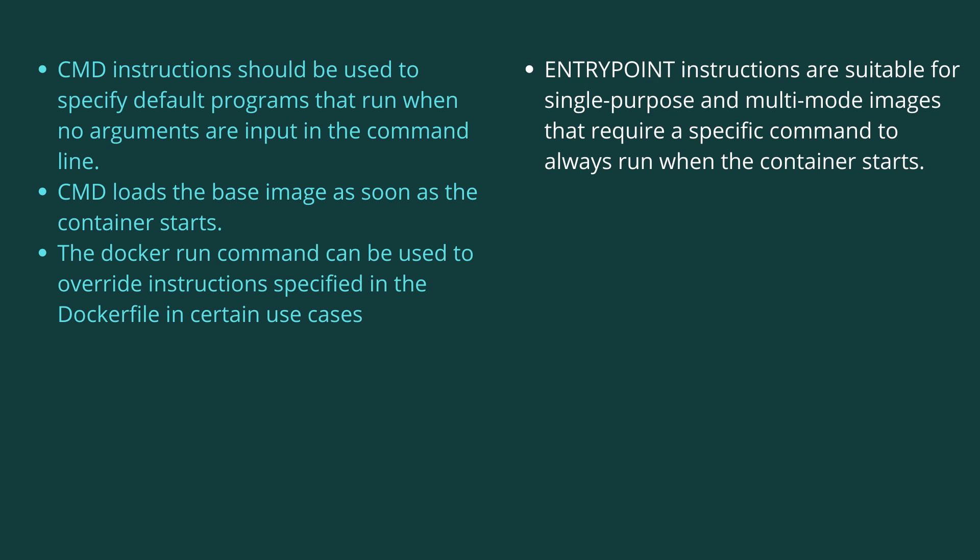ENTRYPOINT instructions are suitable for single-purpose and multi-mode images that require a specific command to always run when the container starts.